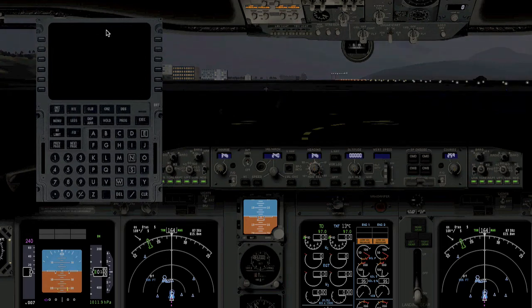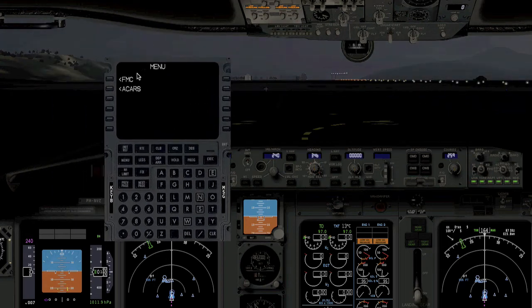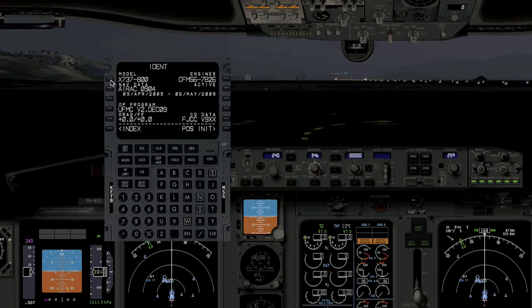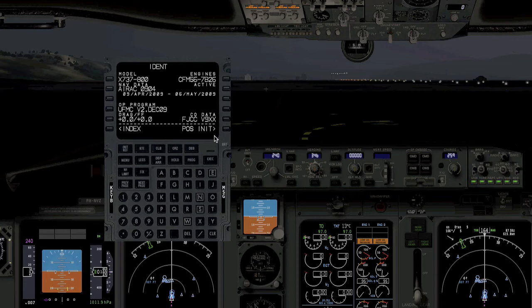The first thing you will see is this — it says Menu, FMC, and Acars. You want to click on FMC to load the FMC. The first page you will see is the ident page. This will give you the latest information on what aircraft you have and all the nav data. Just check to see if everything is the way it's supposed to be. It looks alright, so let's continue to the position initialization.